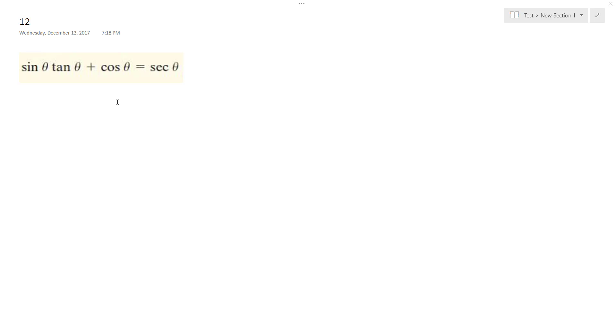So our goal is to establish this identity. How can sine tangent theta plus cosine theta equal secant theta? First thing I'm going to do is just convert these into their simplest components.